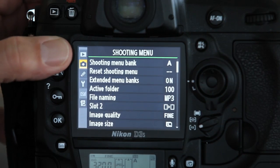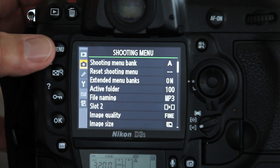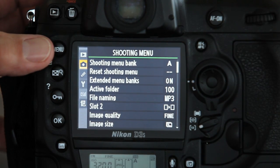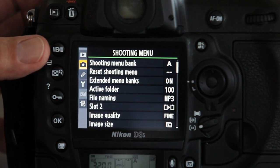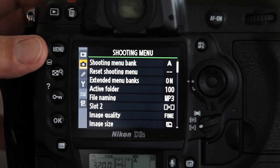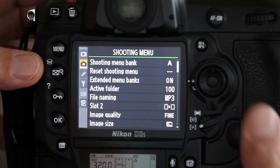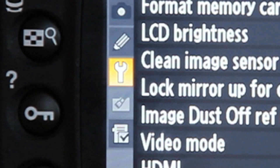Go ahead and press the menu button on the back of the camera. Using the multi-selector arrows and center button, scroll down to the setup menu, which is indicated by the tool icon.